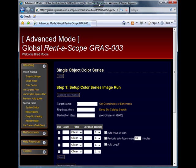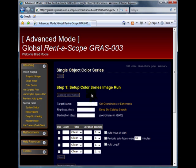All we need to do now to set up a color series imaging run is to simply enter in the target. This works the same way as acquire a single image. Please refer to that tutorial for additional information. In this example, I will be using the Eagle Nebula, also known as Messier 16.